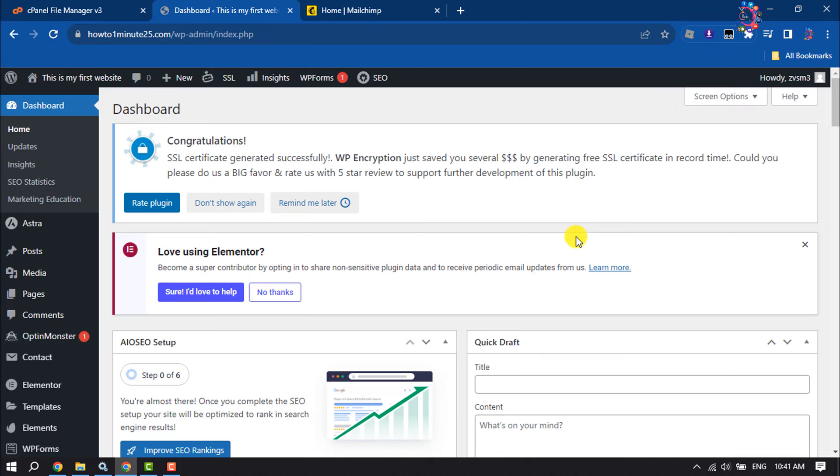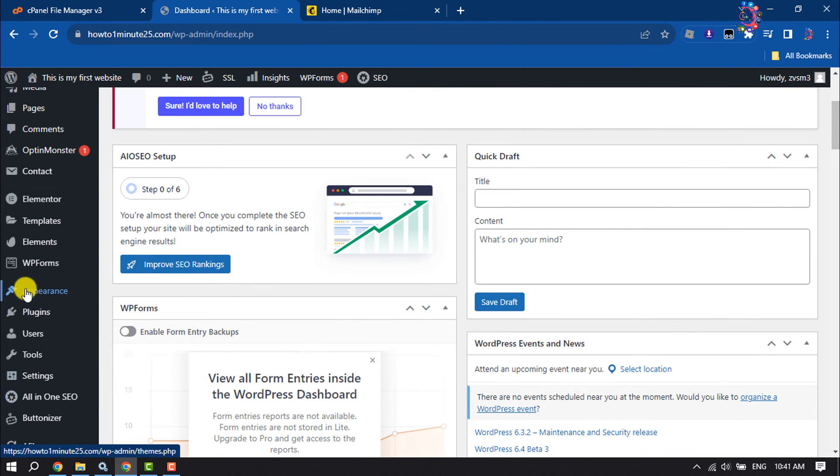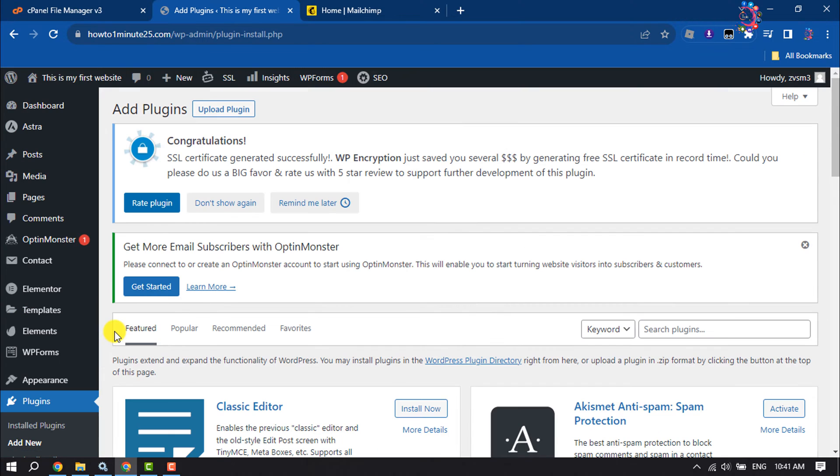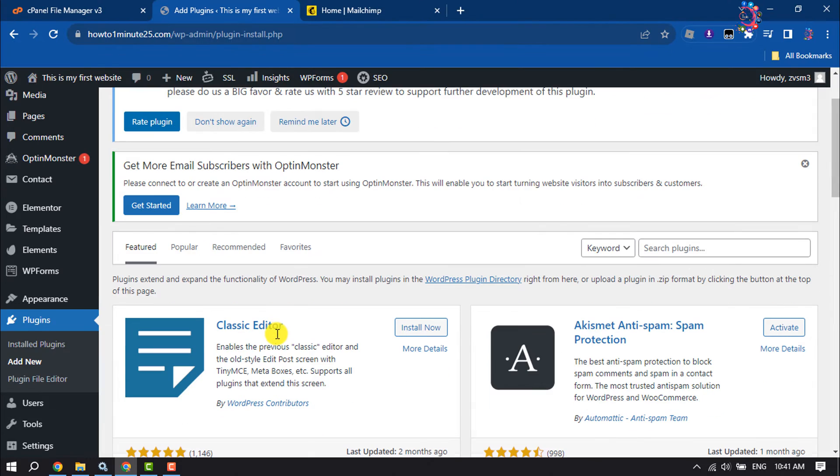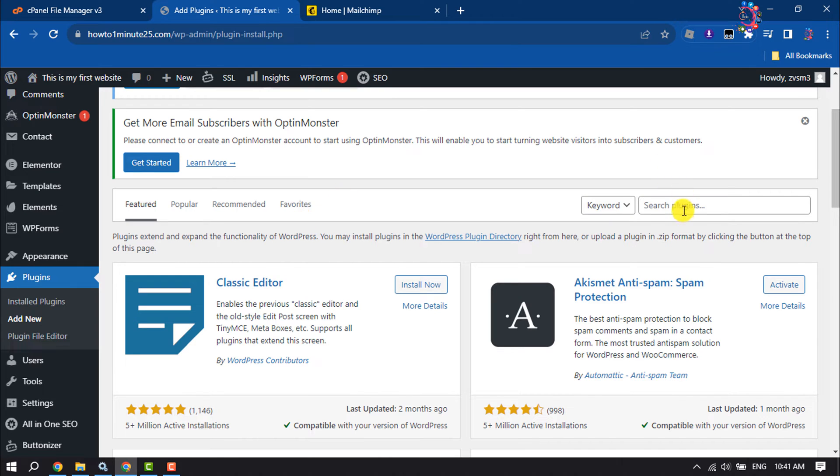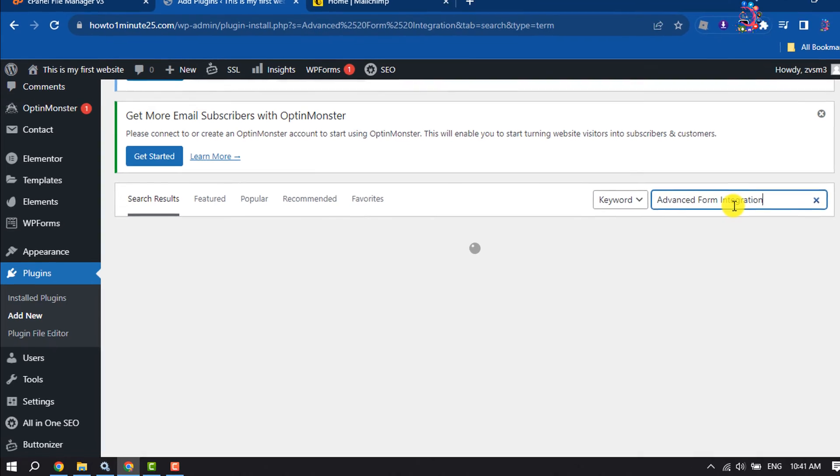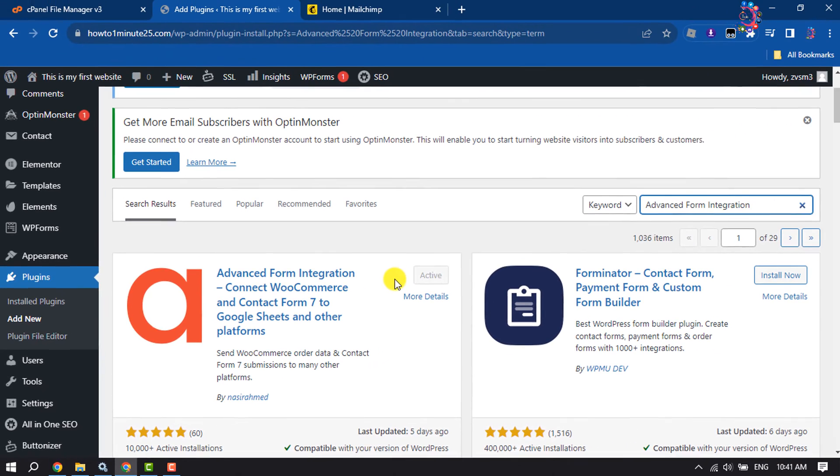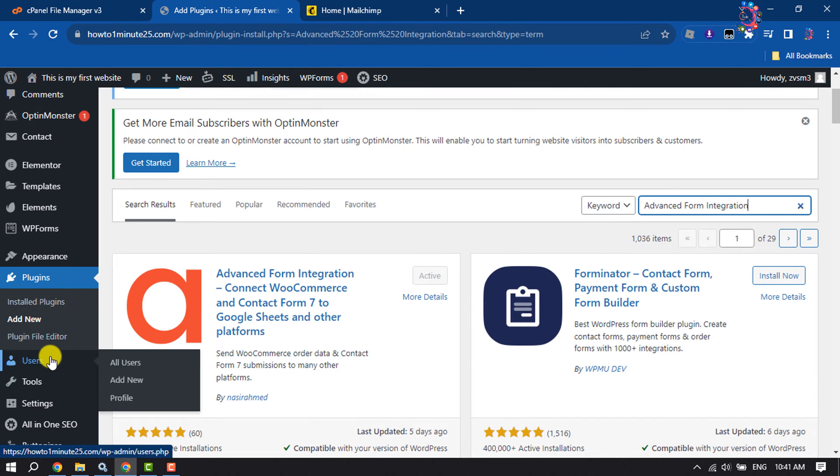First of all, log into your WordPress dashboard and hover over on Plugins and click on Add New. We are going to connect Contact Form 7 to Mailchimp using the Advanced Form Integration WordPress plugin. Search for Advanced Form Integration and install this plugin and activate it.